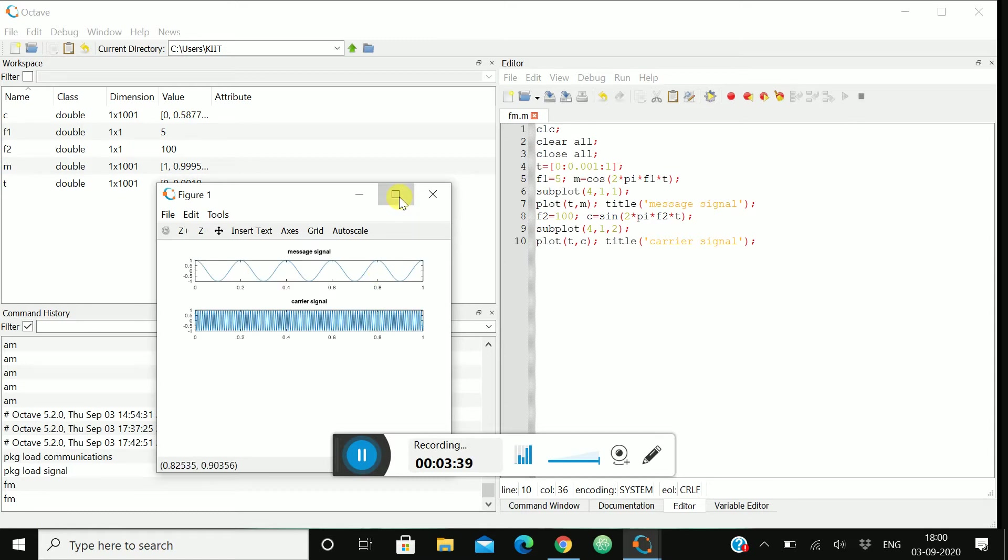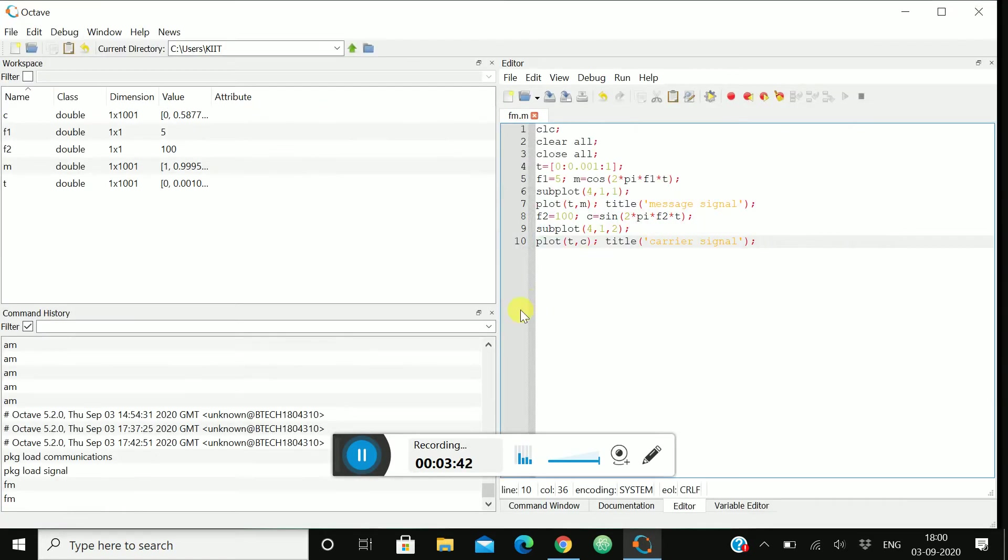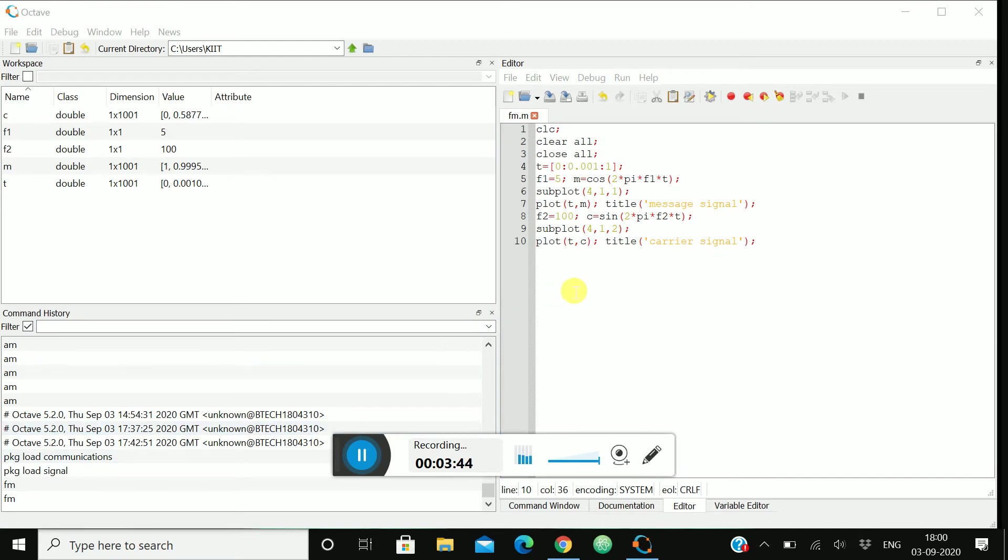Now let's check. Okay fine, we got our message signal and carrier signal. Now let's move on to the generation of FM signal.